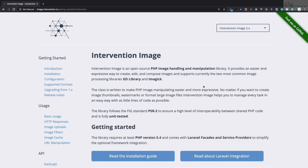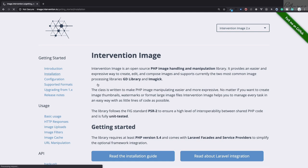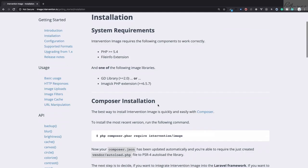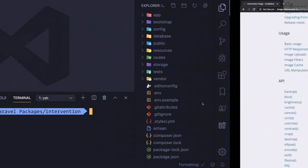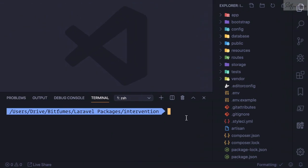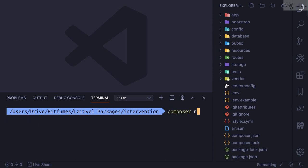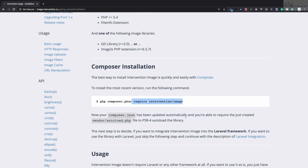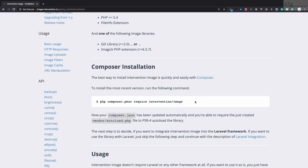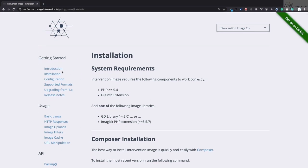Welcome to Bitfumes! Let's get started with the Intervention Image package for image manipulation in PHP and Laravel. Let's quickly go into the installation part and require it using Composer. Here is a fresh installation of Laravel, and I'll say composer require intervention package.